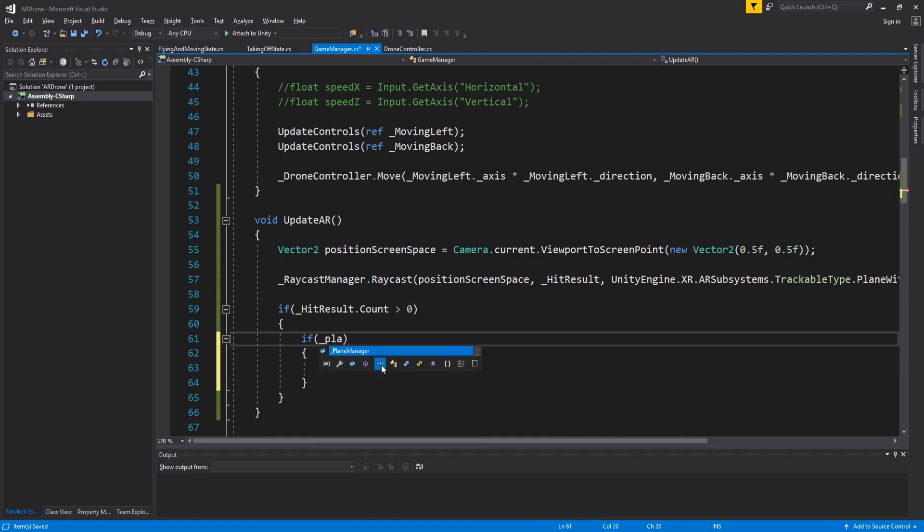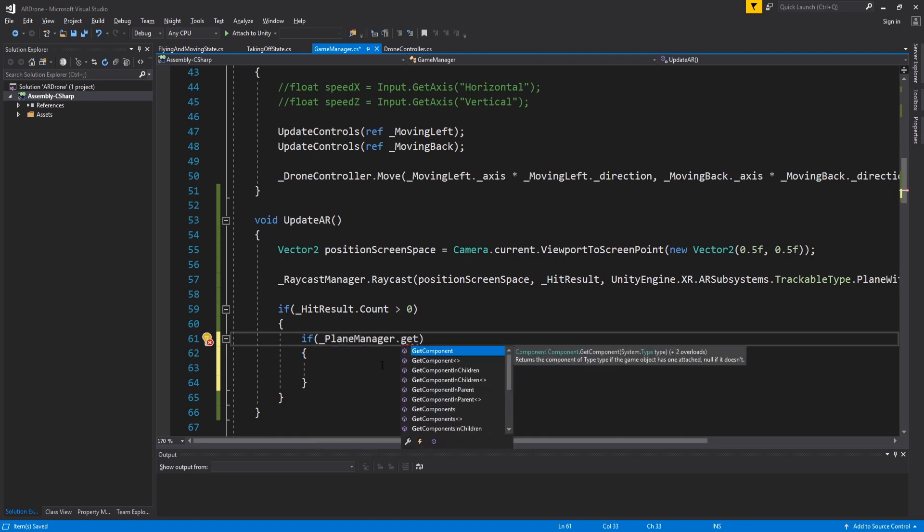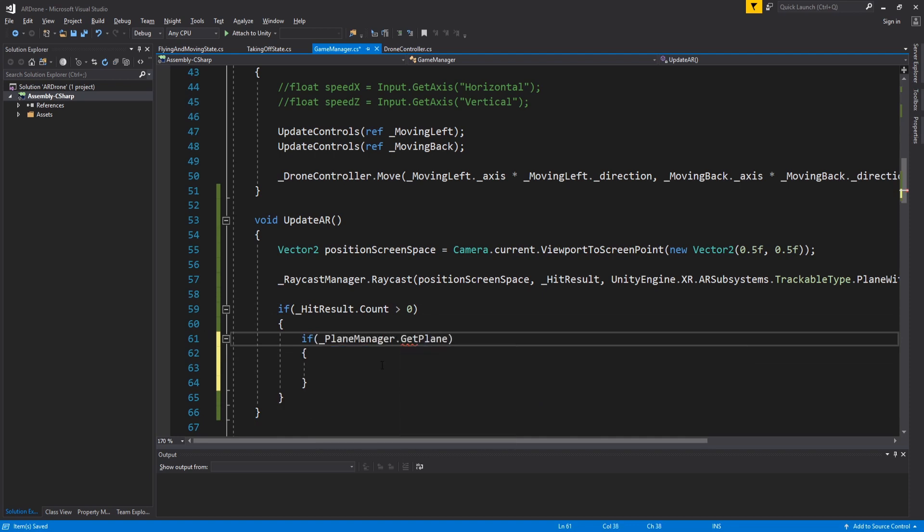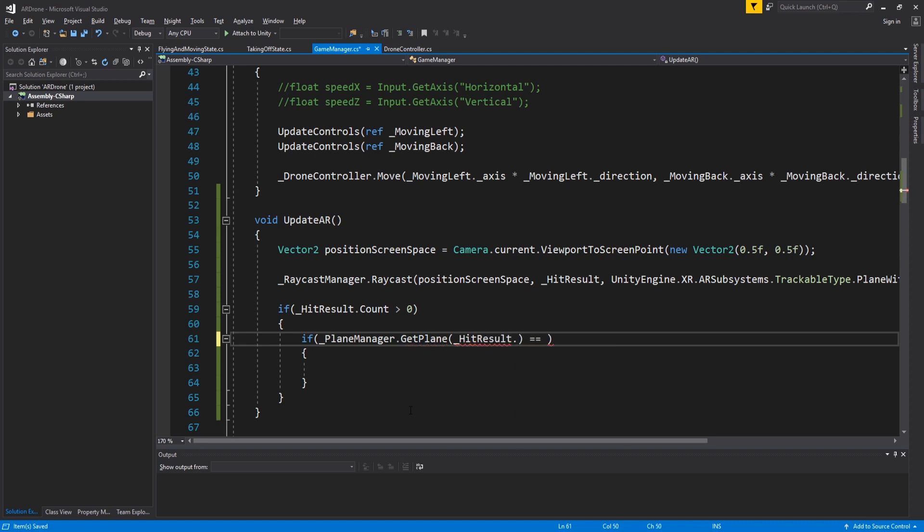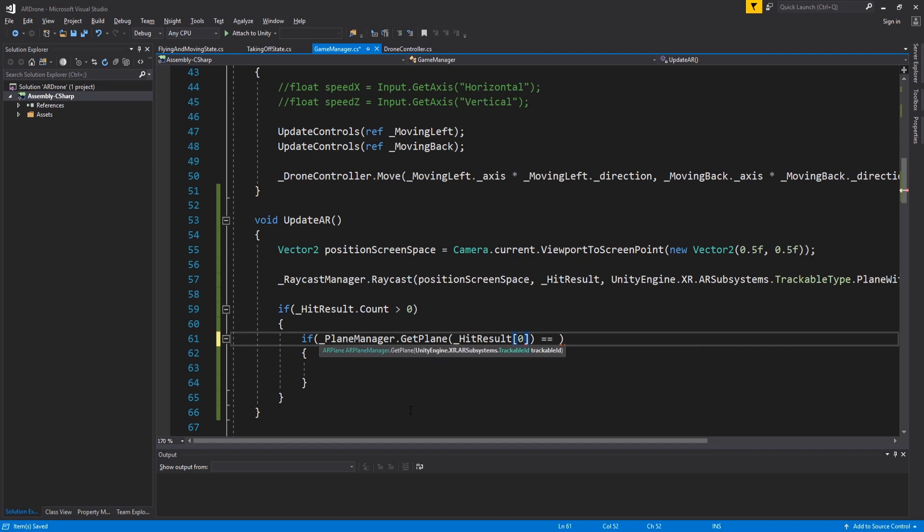Use plane manager to check if the first plane we hit is a horizontal plane with an upward facing normal. AR Foundation can also detect planes that are facing downward like the ceiling of the room. We don't want to use that as a base for the drone. That's why we check if the normal is upward facing.